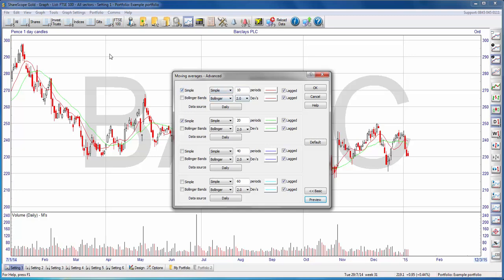I'll quickly take you through the various options. In this case, I have a 10-period simple moving average, which is my red line. I can change the type of moving average from simple to exponential, and I can alter the periods from 10 to, say, 15. If I hit Preview, the moving average will change accordingly.